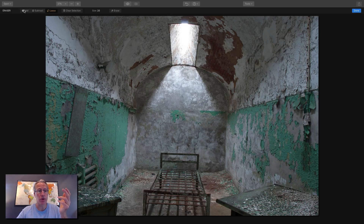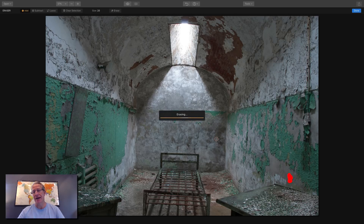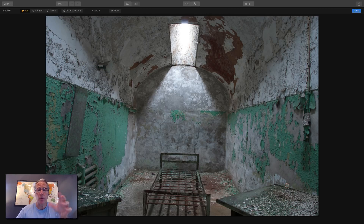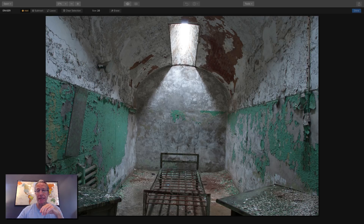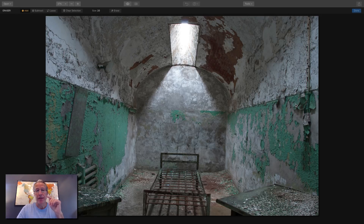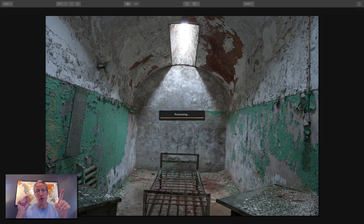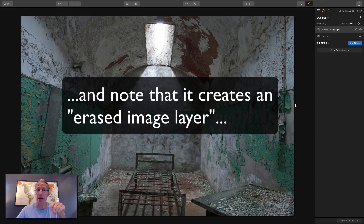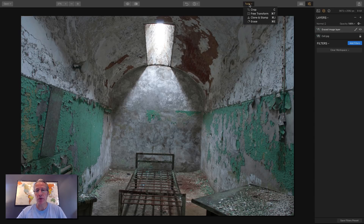You can continue doing more removal if you want — for example, erase that little bit of paint there. Just erase it and boom, it's gone. It works really well, especially on busy detailed backgrounds. Once you're done, just click Done and you're returned to your main editing window. That is the erase tool — lets you erase with the mouse brush and also draw a shape around something with the lasso tool. Very powerful, very cool.